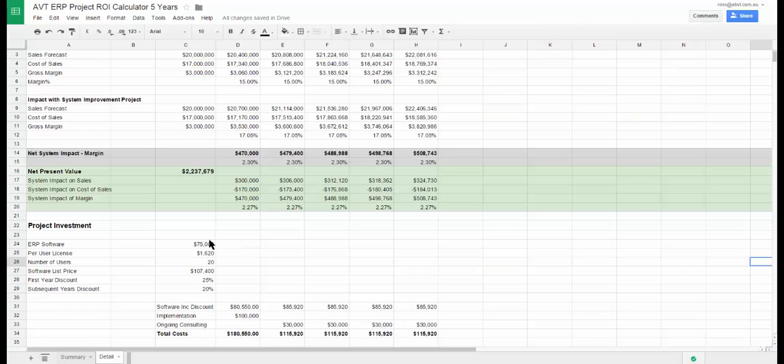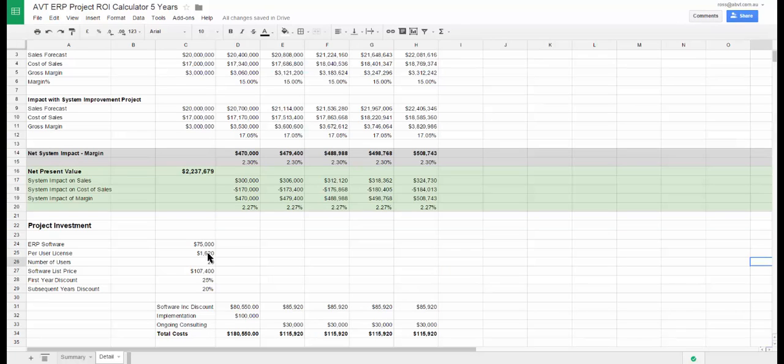The costs consist of annual subscriptions for the software, user charges, implementation costs and ongoing services.